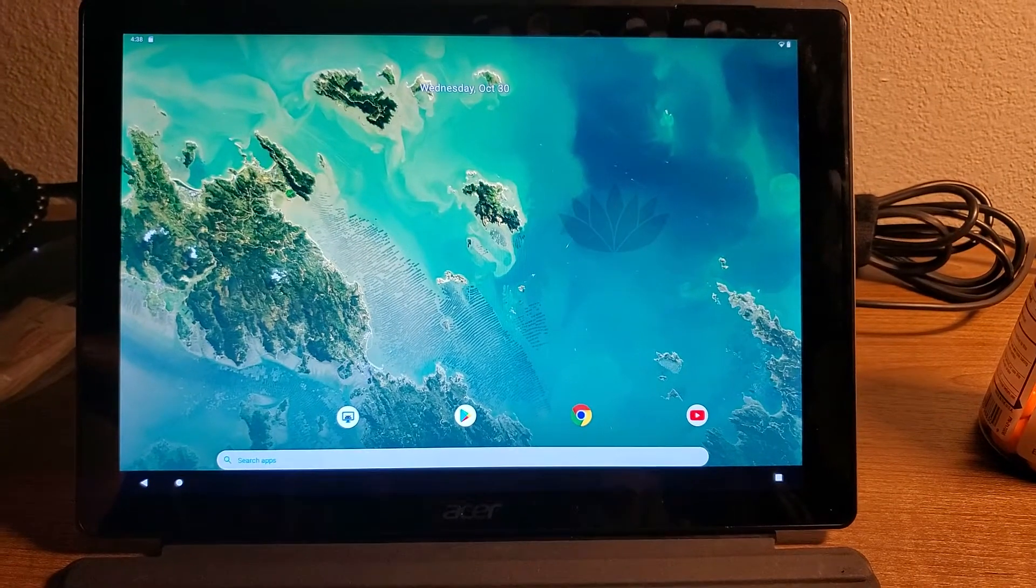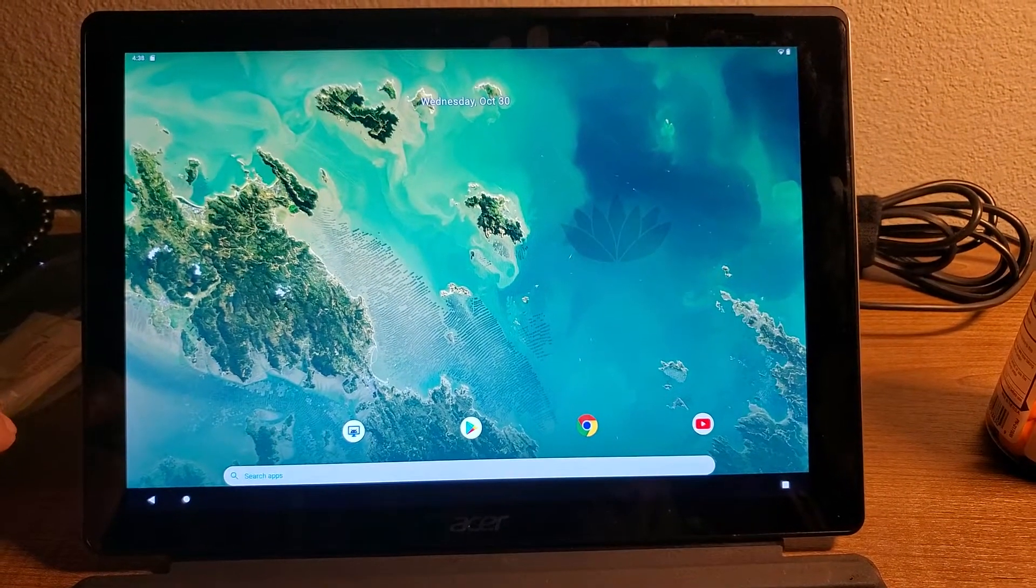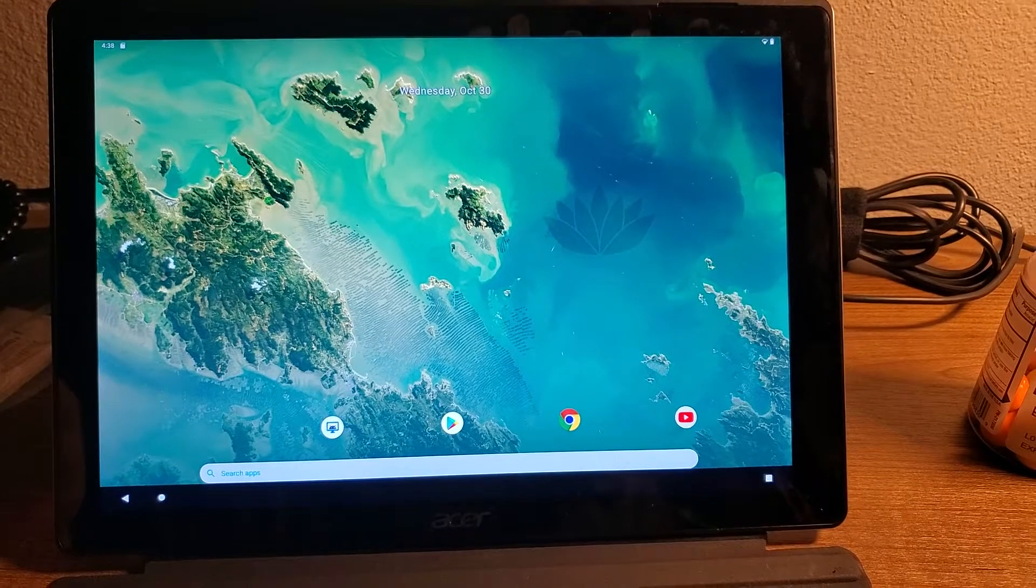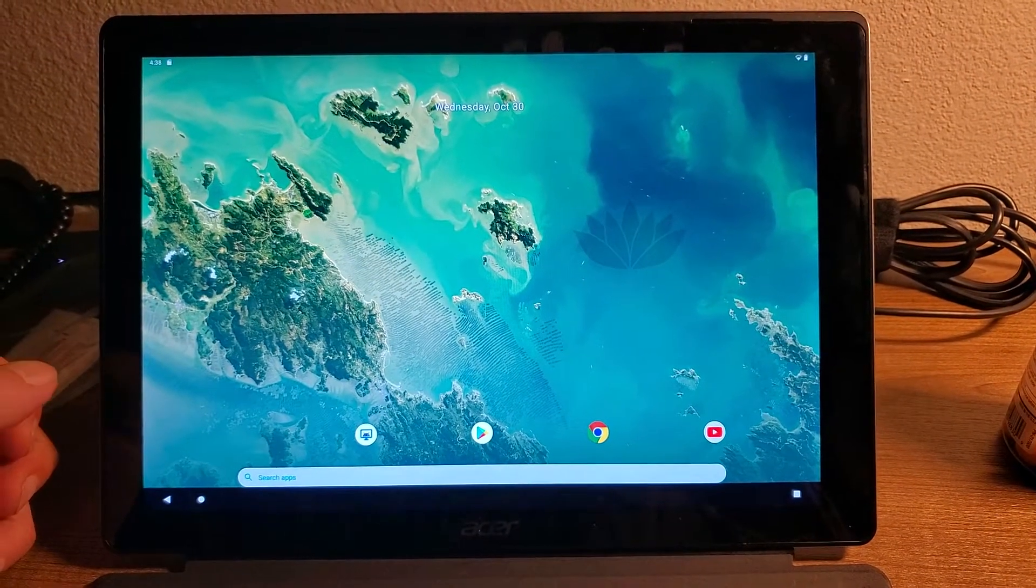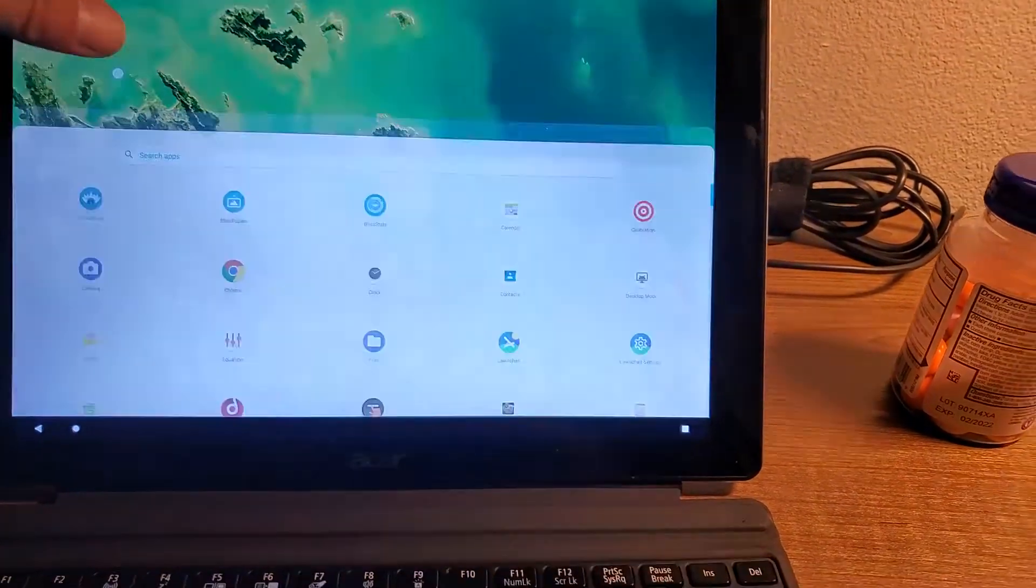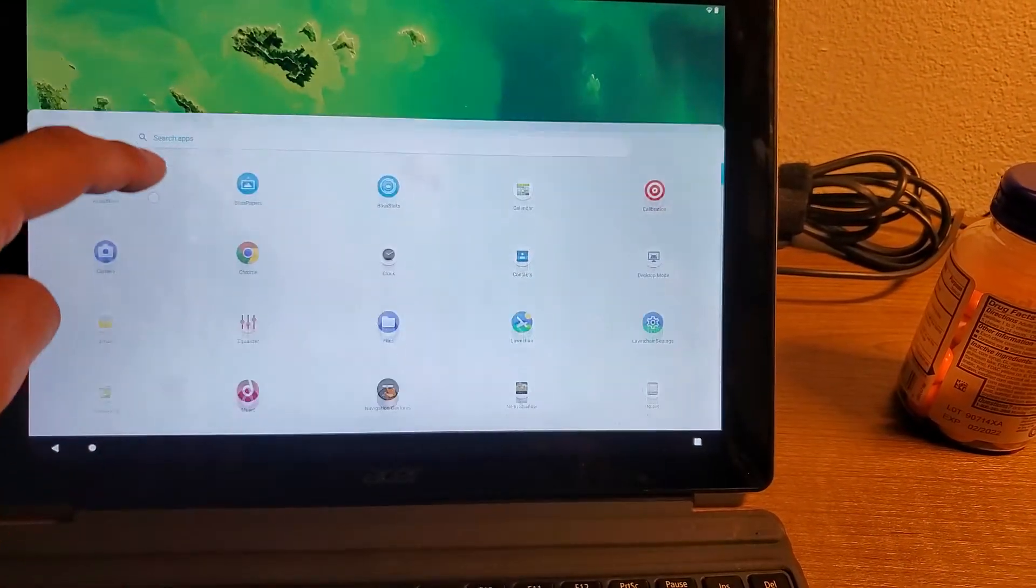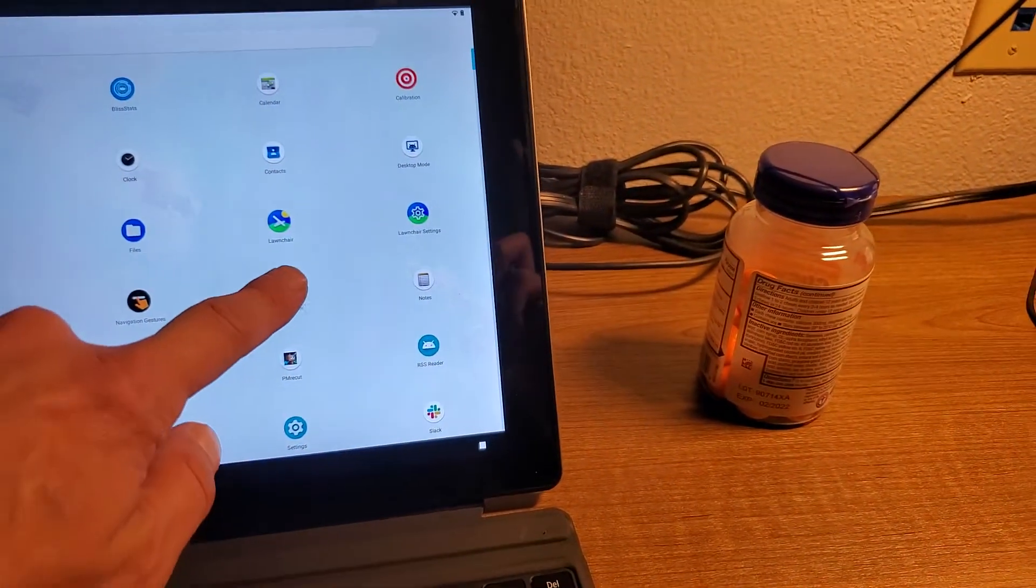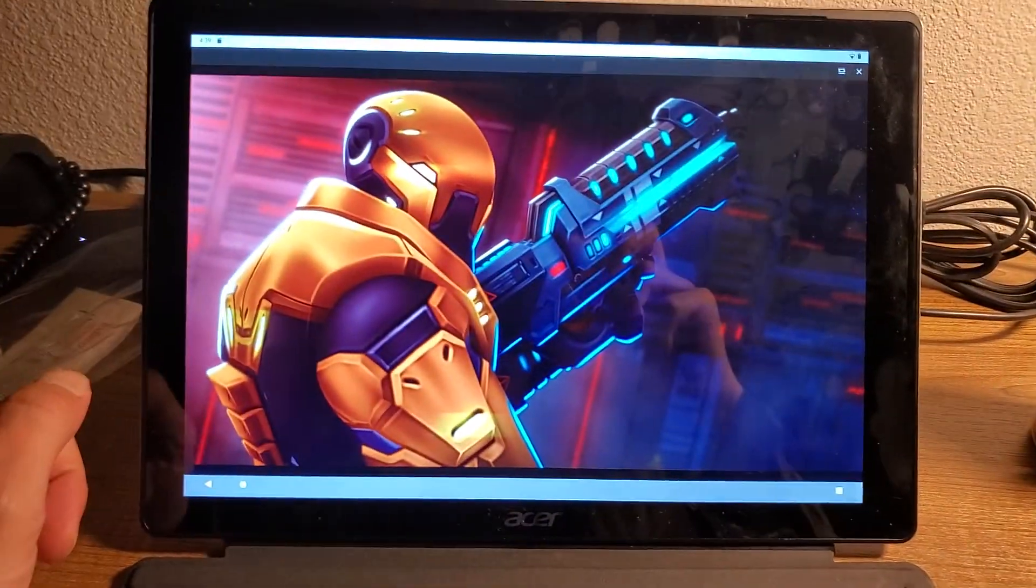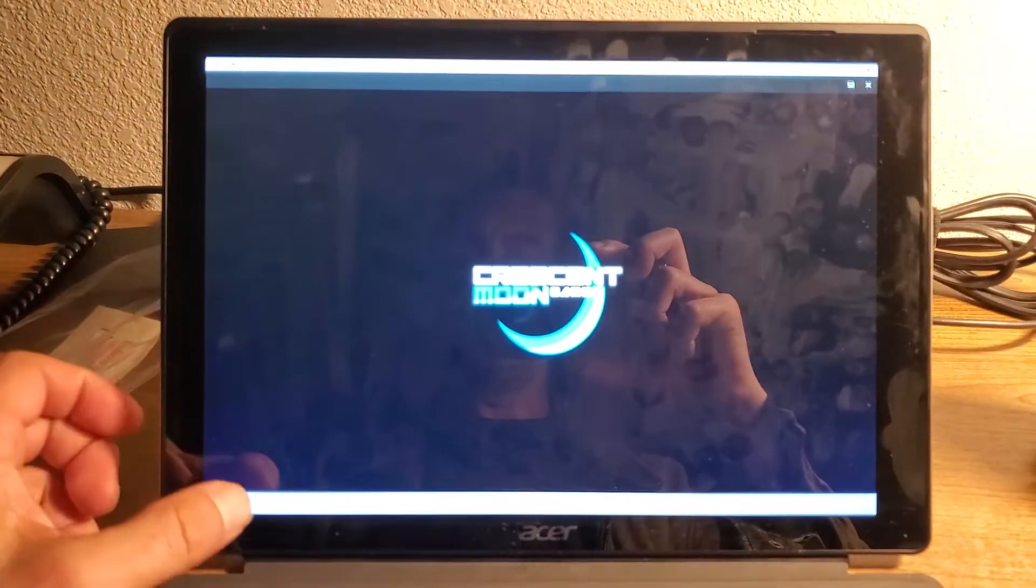Here is a demo of Bliss OS on Android 10. We have normal desktop operation, apps launch, games play, all the above.